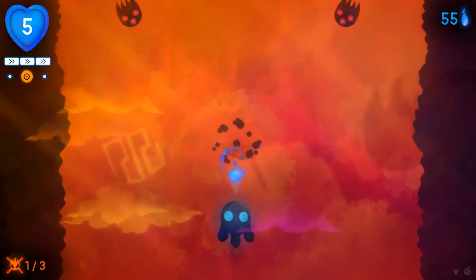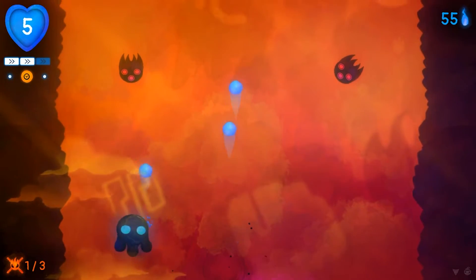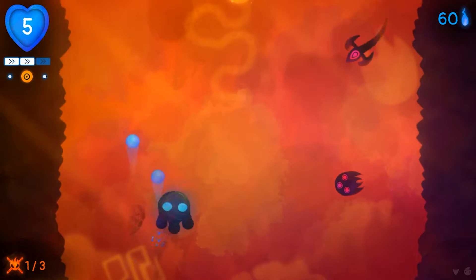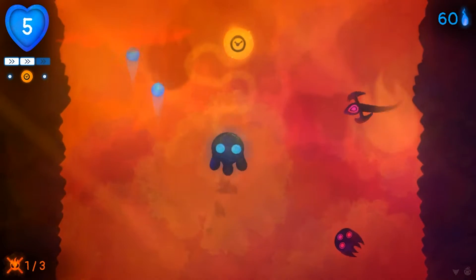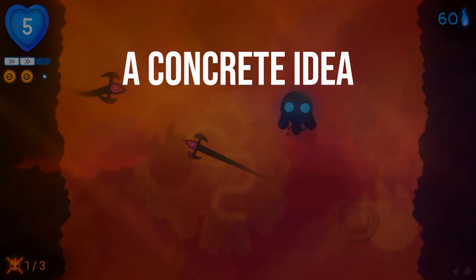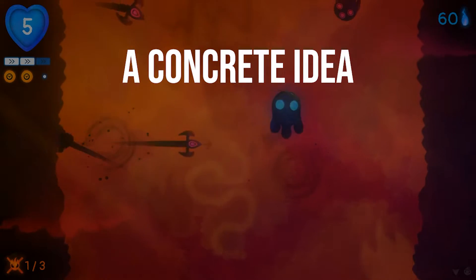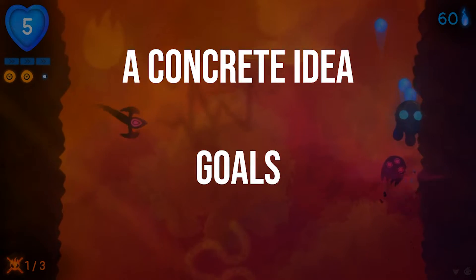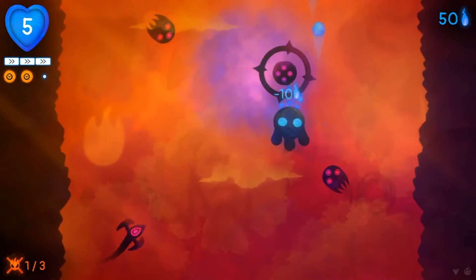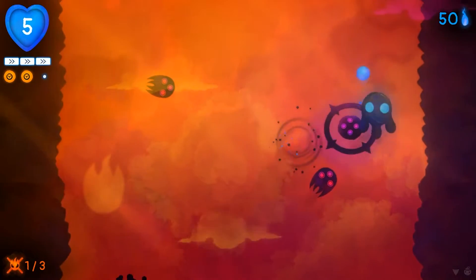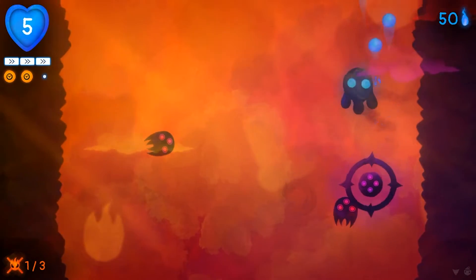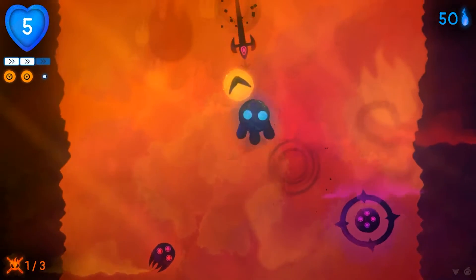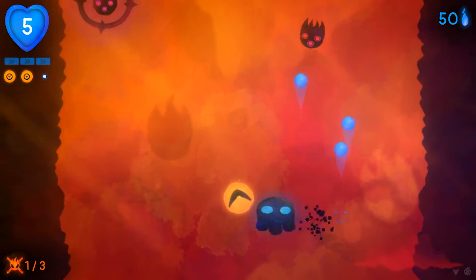Planning not only makes the journey of creating a video game easier, but also leads to a better result. This is because you have a concrete idea of the end product and goals of what the game needs to have. Depending on the style of your planning system, there are a lot more ways it can influence your game.